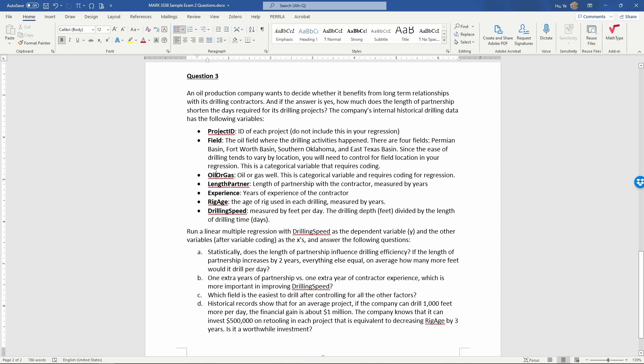We also have length in years as a data partner, the experience of the contractor, the age of the drill rigs, and of course the dependent variable Y, which is drilling speed.